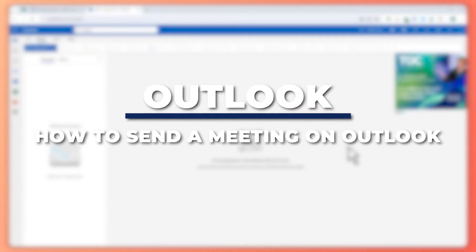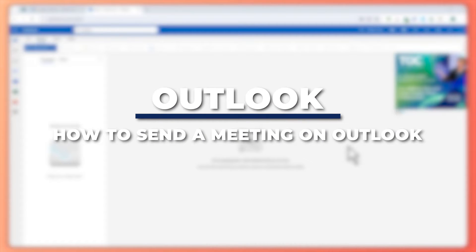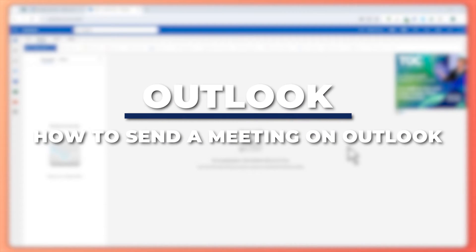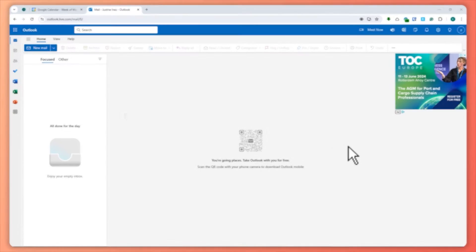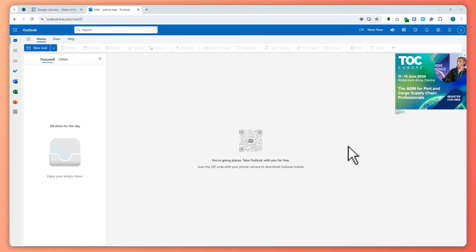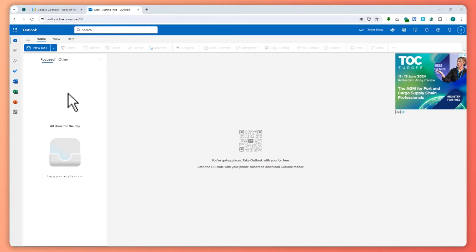Hey guys, I am Kyle and in today's video I'm going to show you how to send a meeting invite on Outlook. So let's get started. First of all, you want to go into Outlook.com and from here you want to log in your account. You should be seeing this interface.